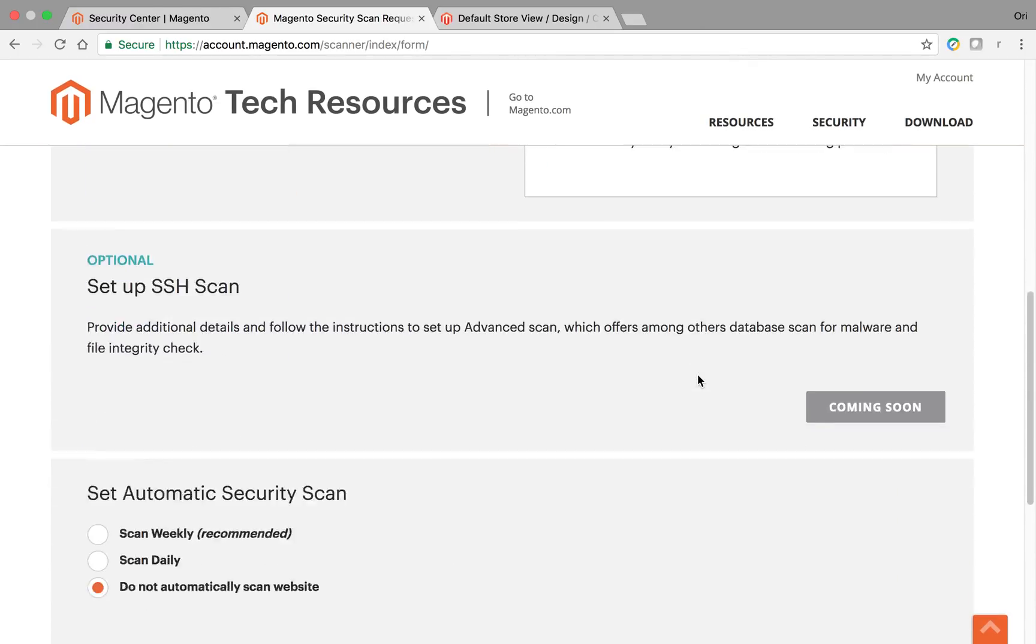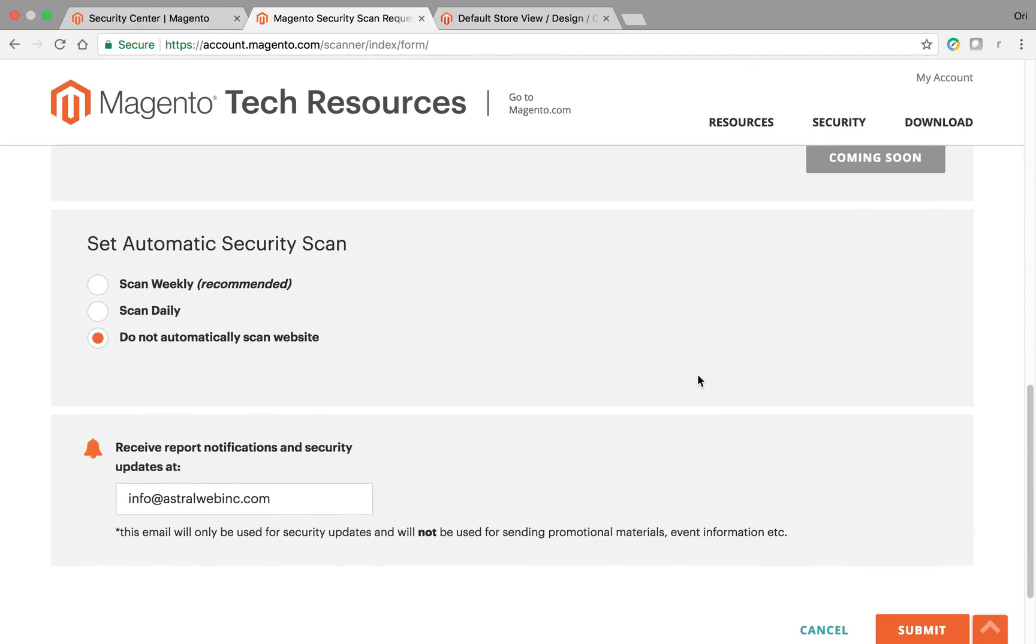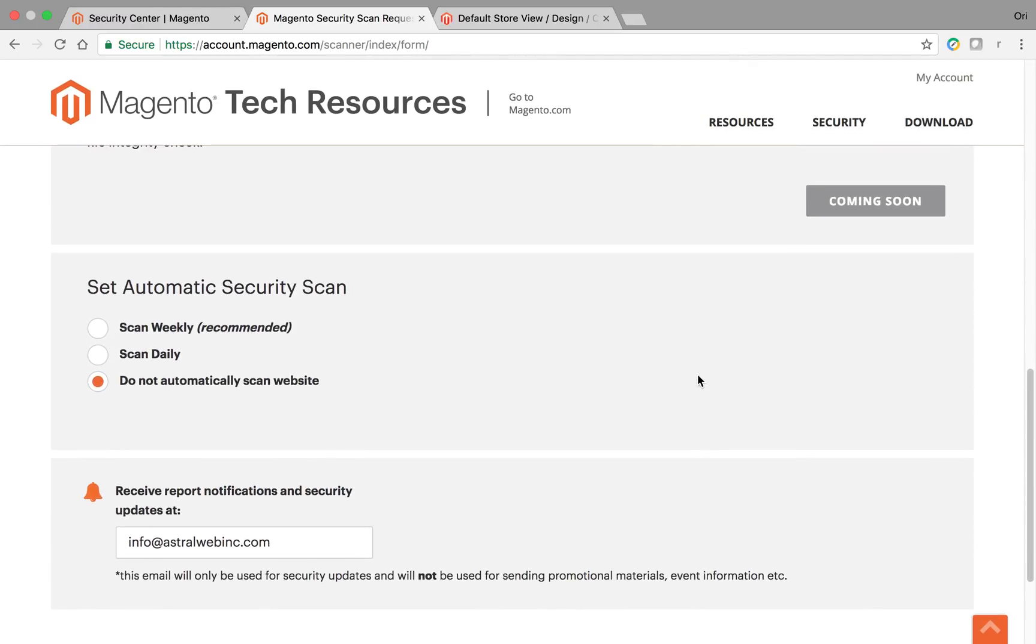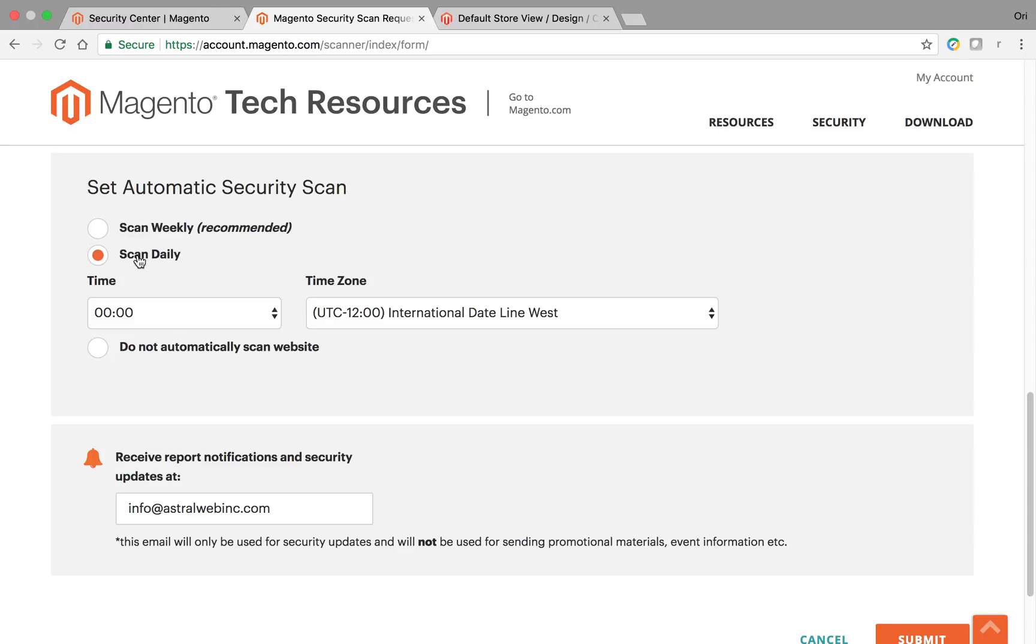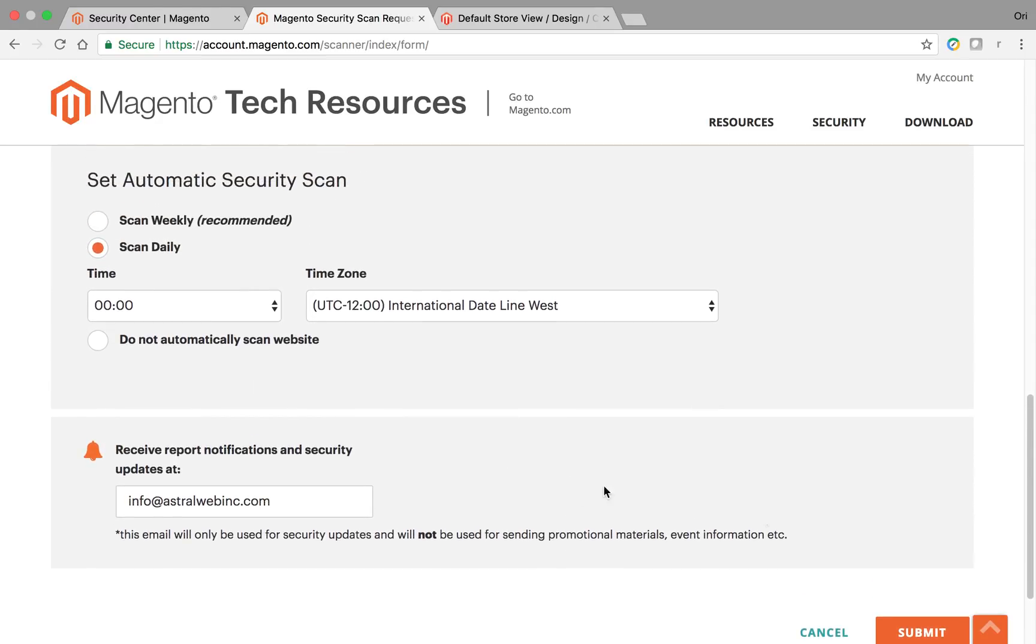One more thing to talk about is you can set up how often you want to scan. I actually did the daily, but they recommend the weekly. I don't see why you wouldn't want to scan daily. I just think it's better, and then which email you want to receive notifications if there's any problems.